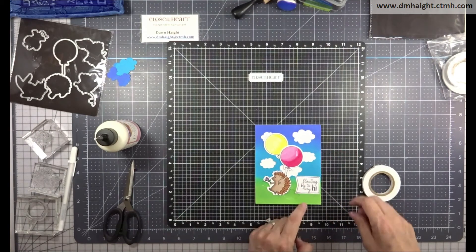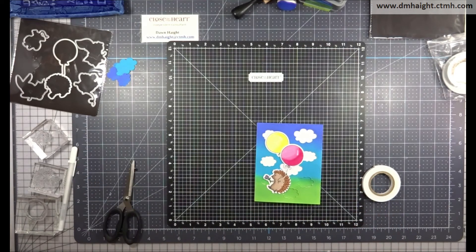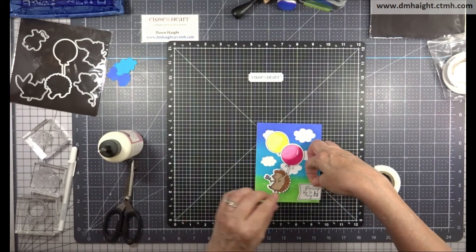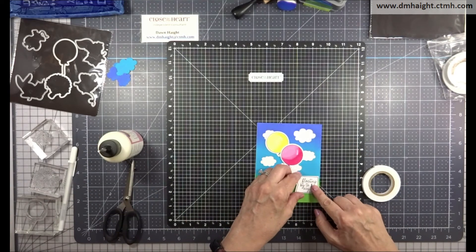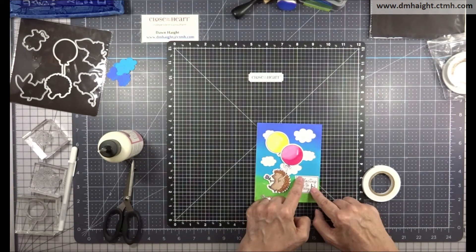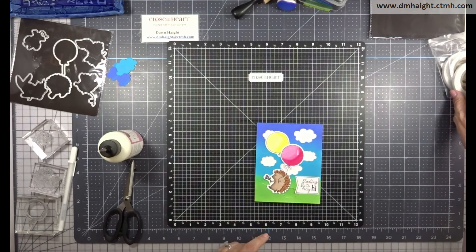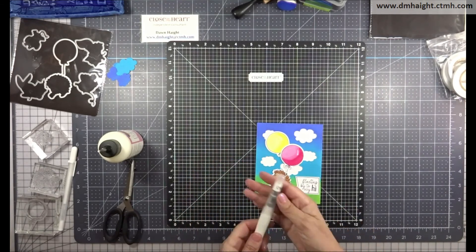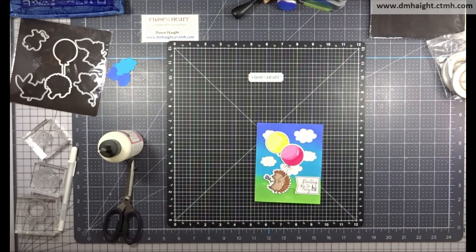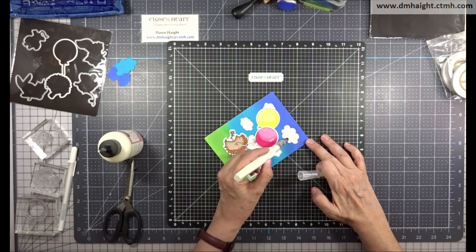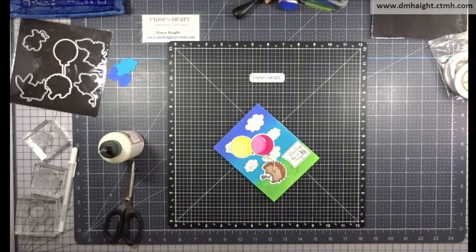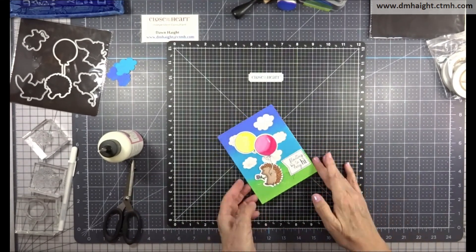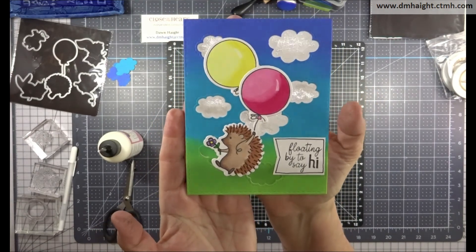I think I'll put the sentiment down at the lower part of the card and we'll glue that down. And then for the last touch, I'm going to add some clear shimmer inside each of these cloud openings. So cute. And there's my finished card.